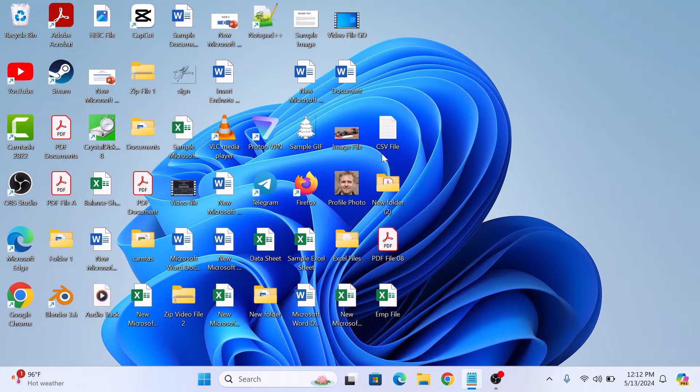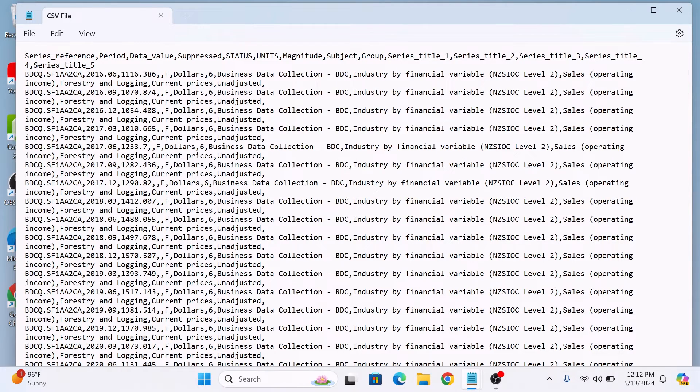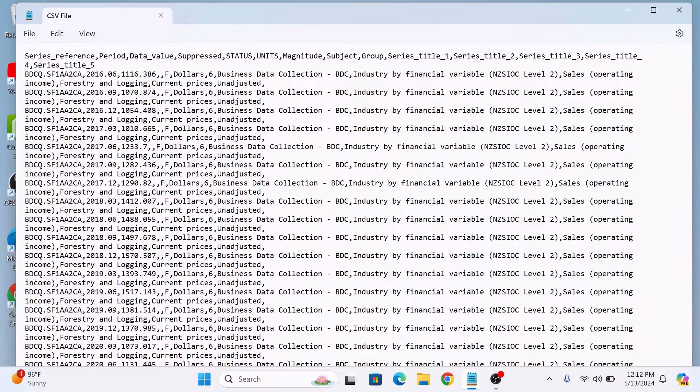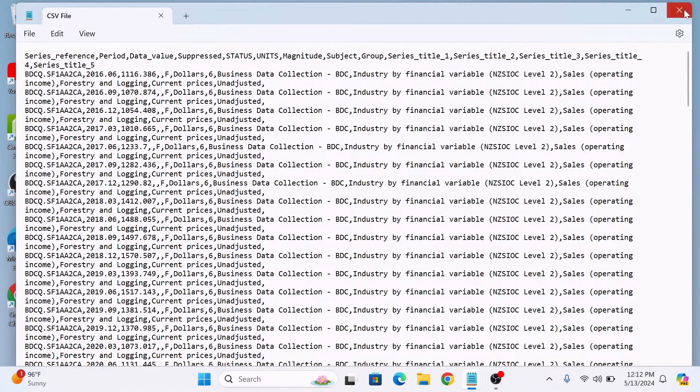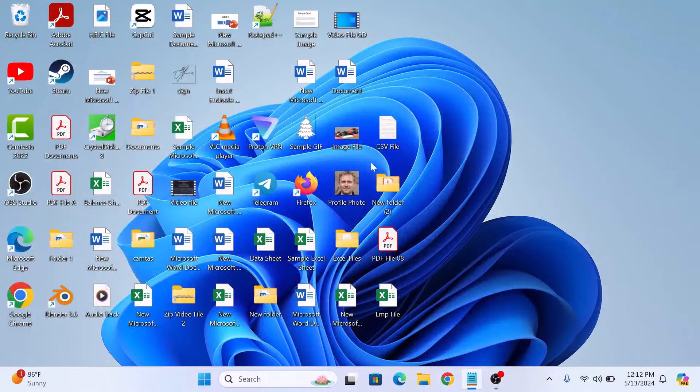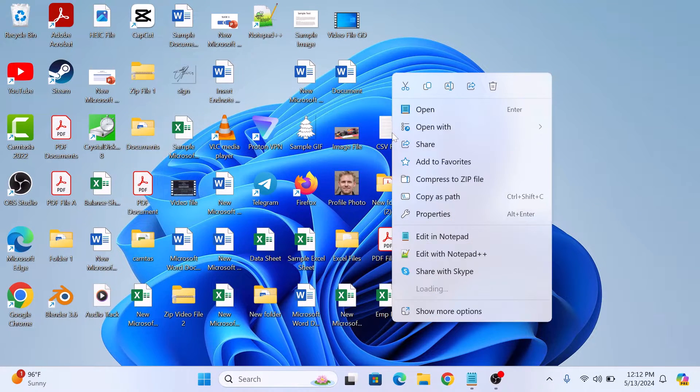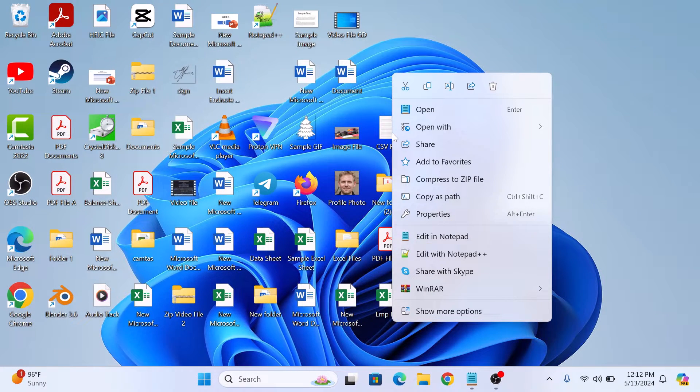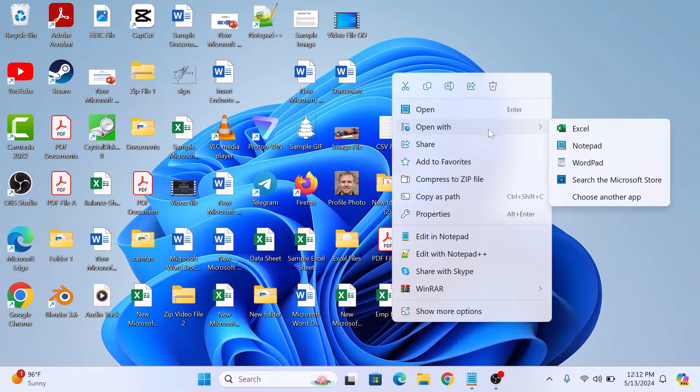So this is our CSV file. If we open it, you can see it contains comma separated values. To transform this CSV file to PDF format, right-click on the CSV file and hover your cursor over open with and then select Microsoft Excel.